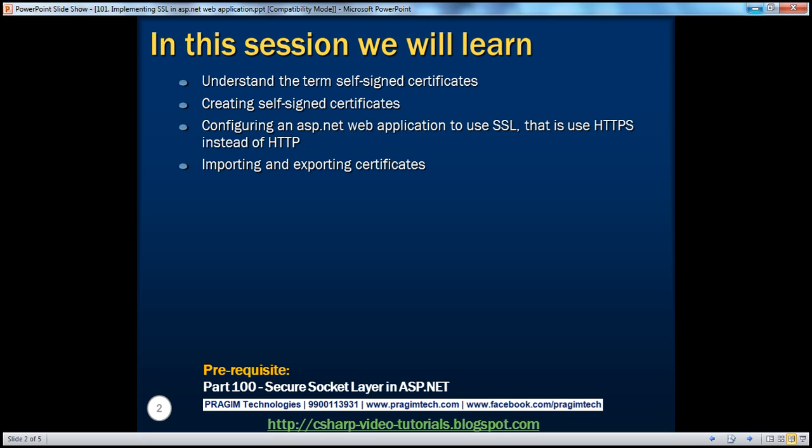In part 100 of this video series, we discussed the basics of SSL. If you haven't watched that, I would strongly encourage you to do so before continuing with this session.